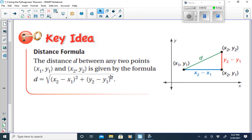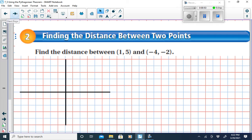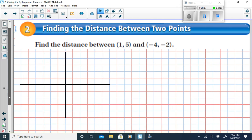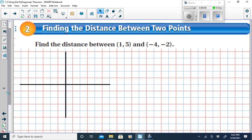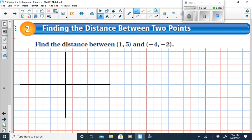What does that mean in English? Let's take a look at two points on a coordinate plane. We're asked to find the distance between these two points, so let's graph each of them. The first point we want to graph is (1, 5).